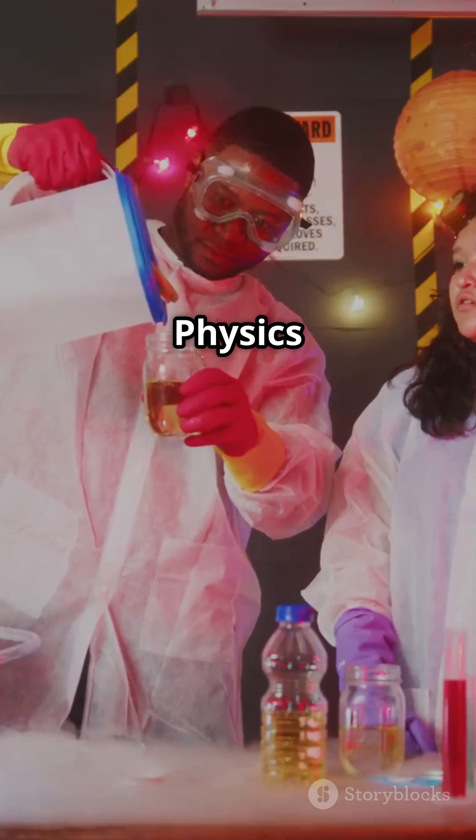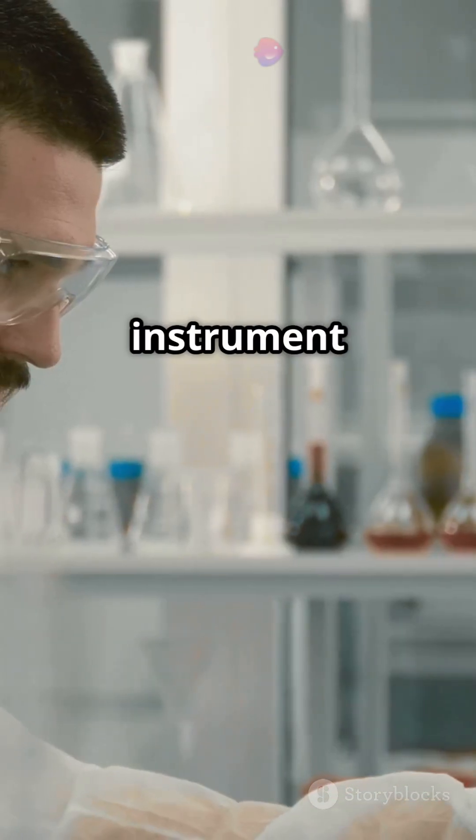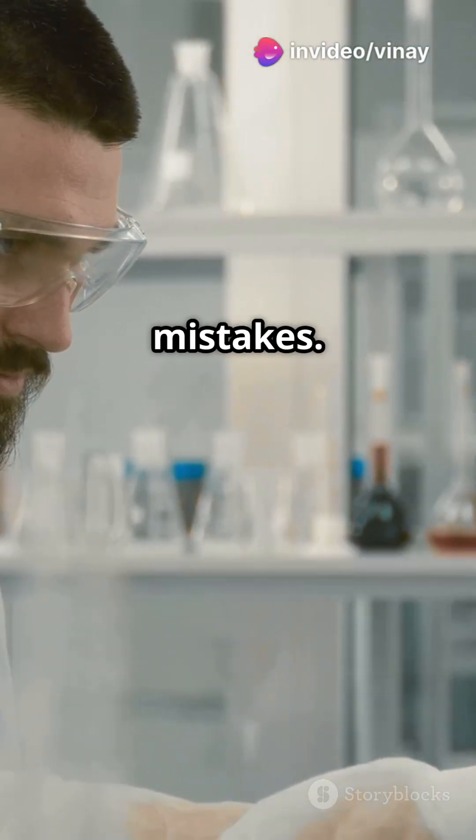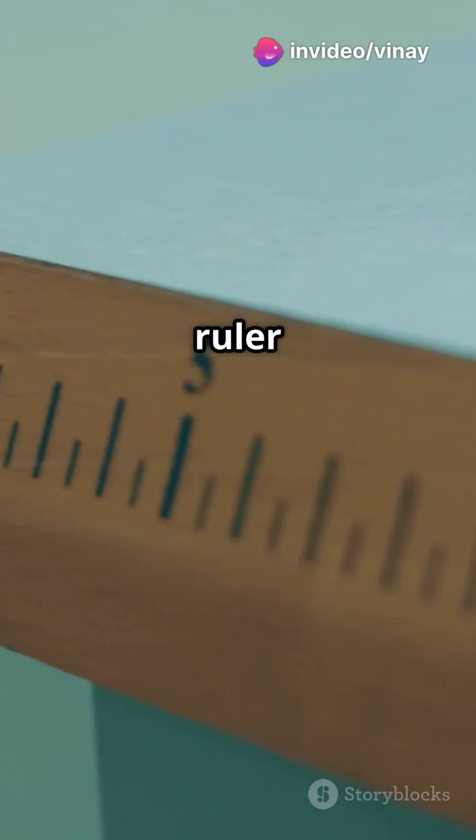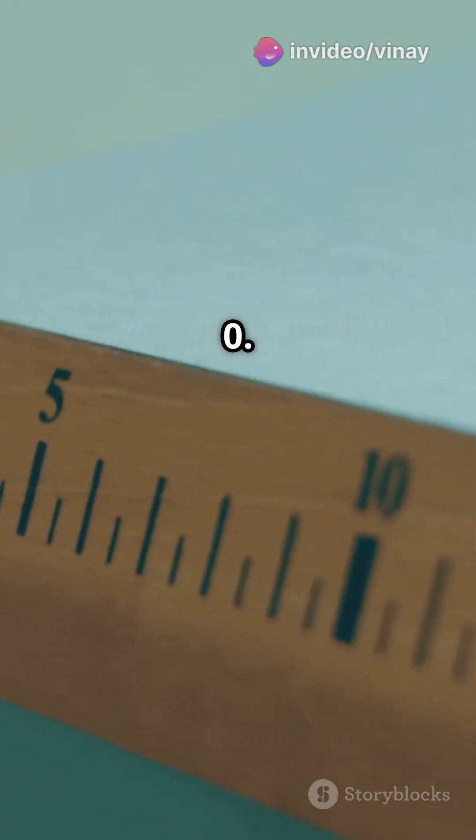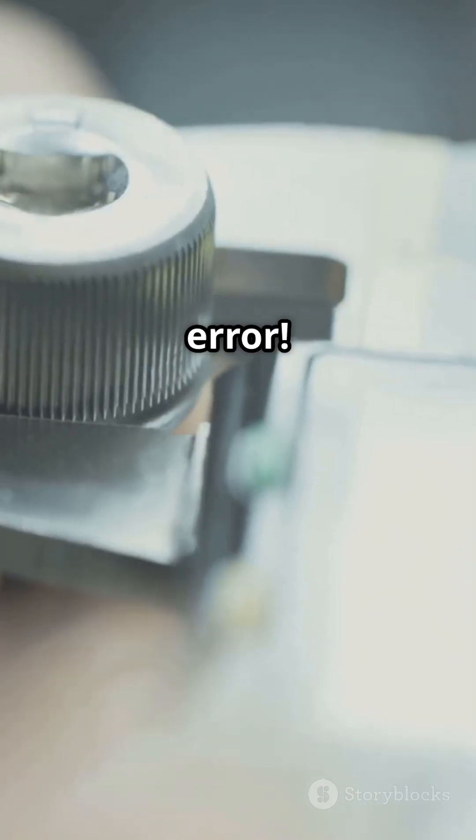First up, physics errors. These can be due to instrument limitations or human mistakes. Imagine measuring the length of a pencil with a ruler that starts at 1 instead of 0. That's a zero error.